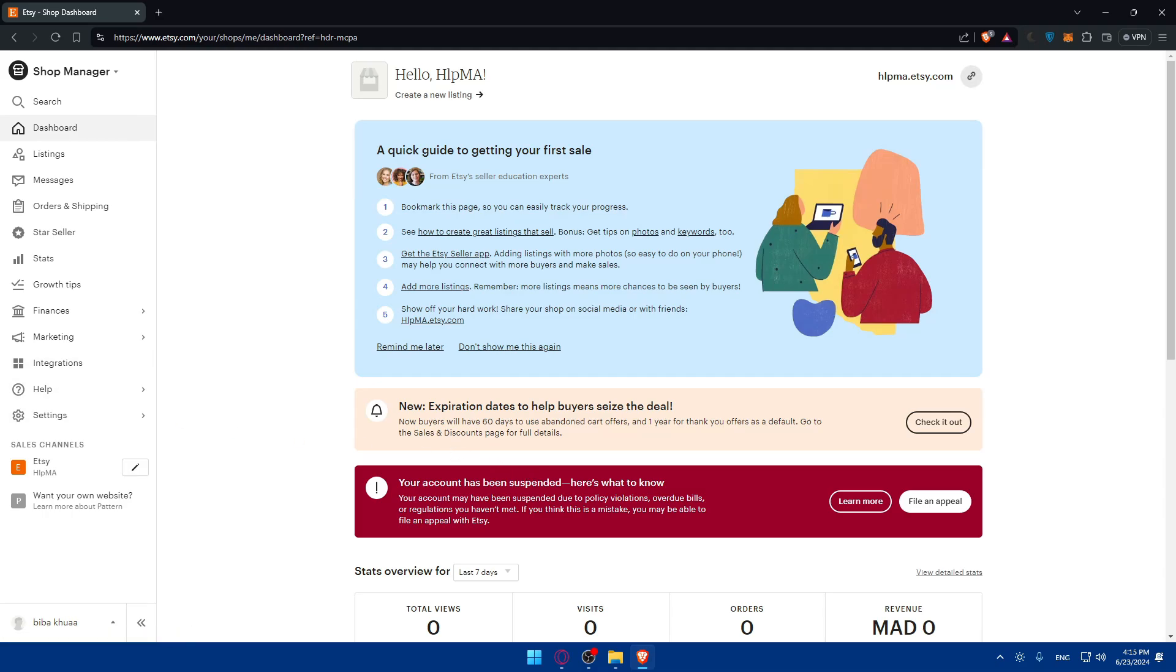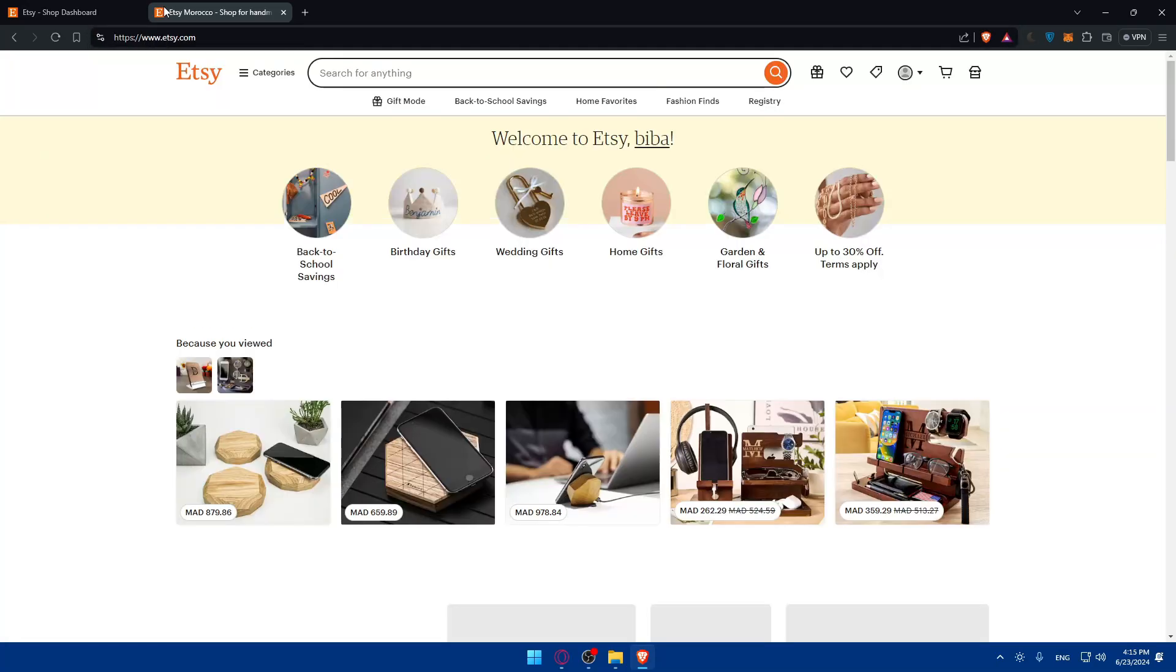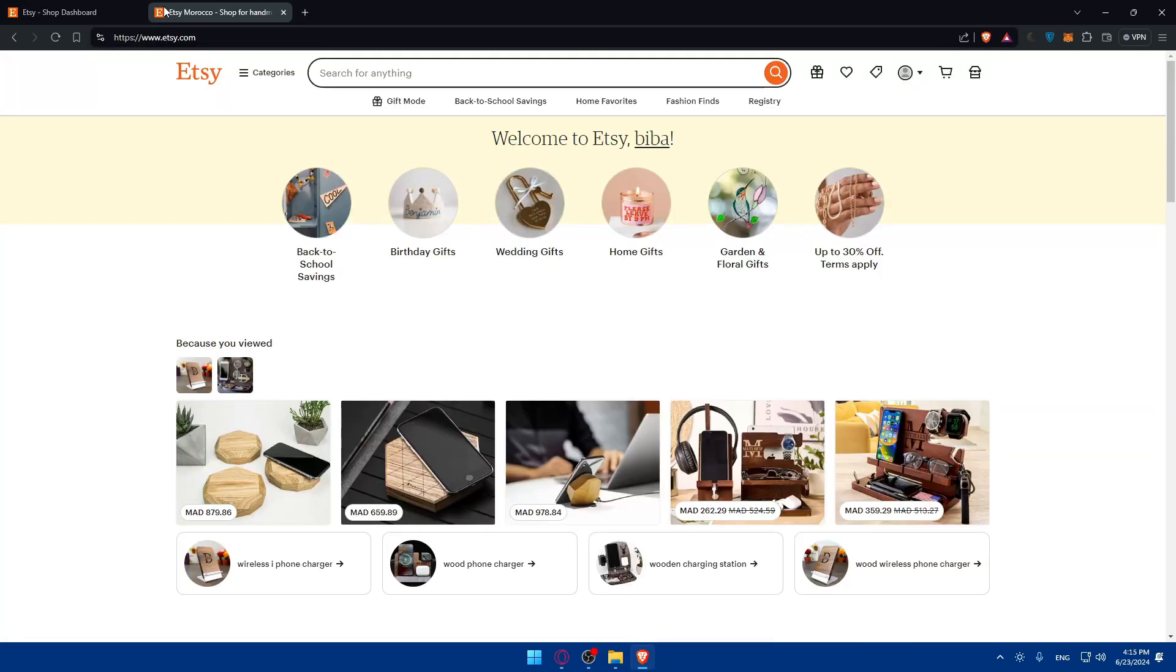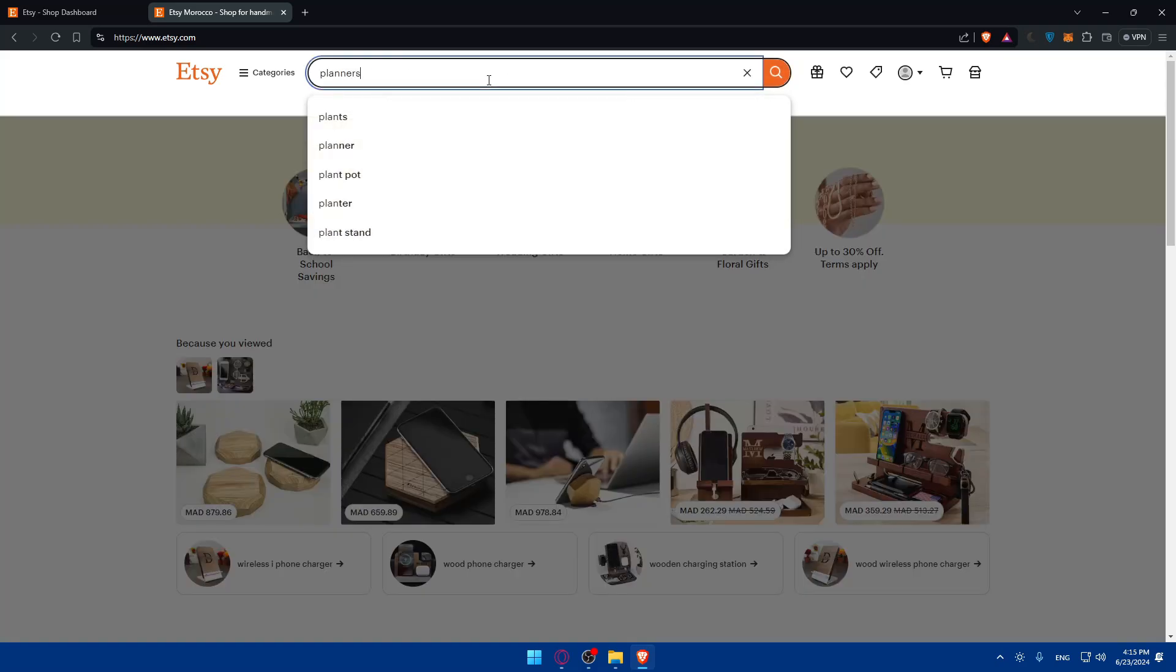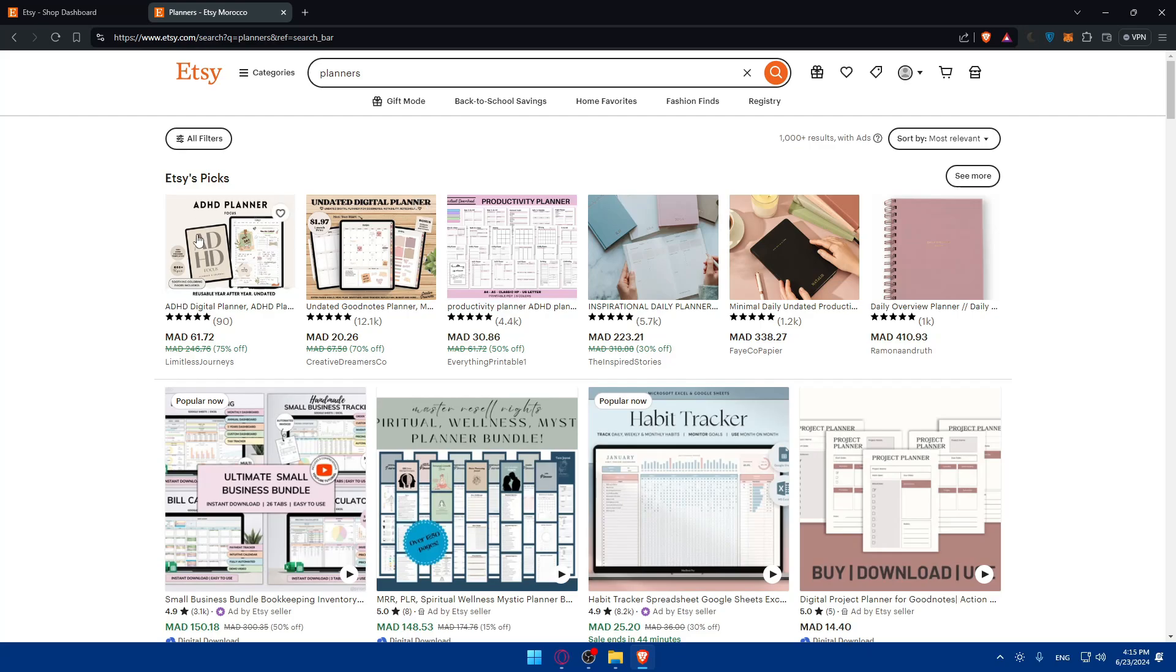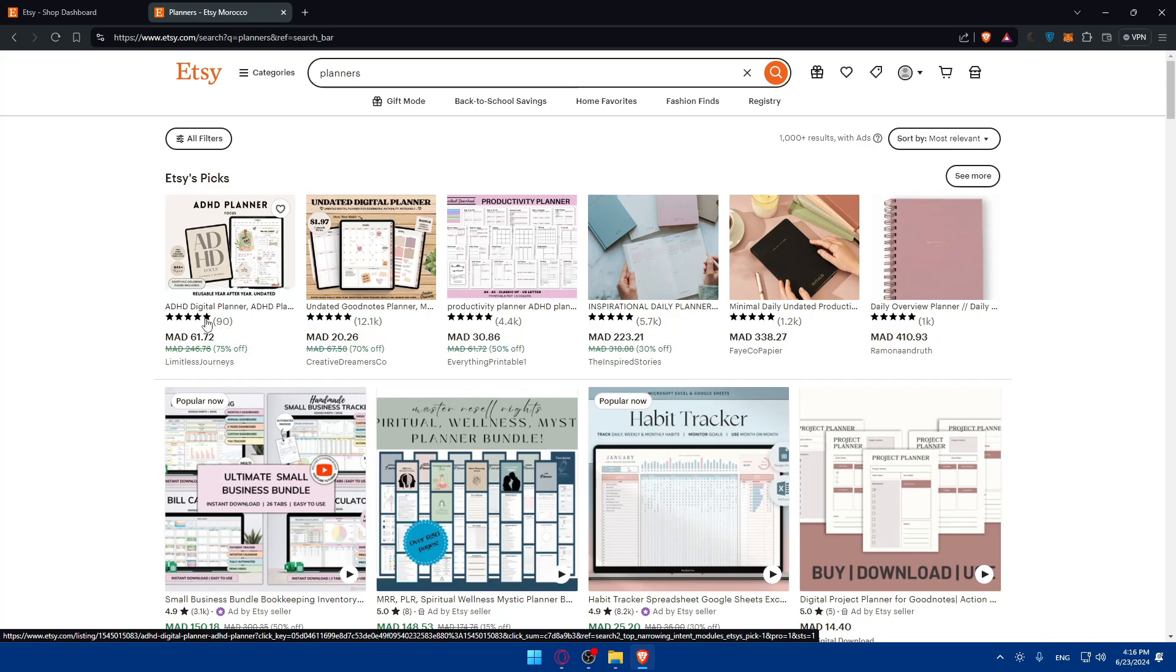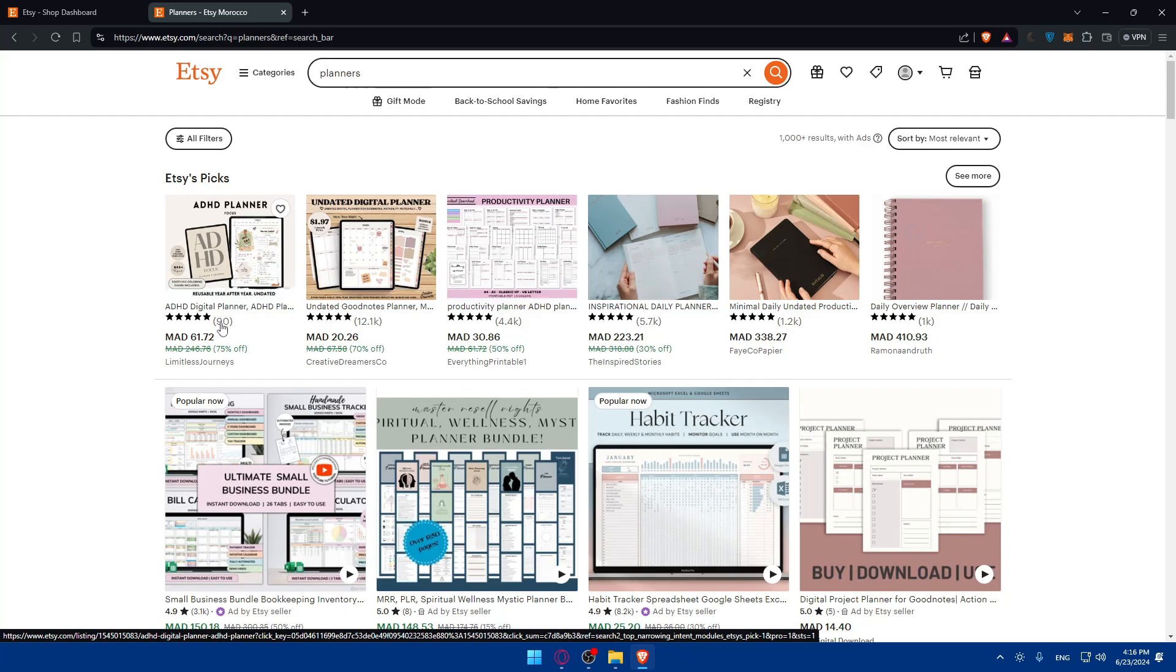Check out the current market trends on Etsy. You can just browse on Etsy, maybe not as a seller but just as a client, and you can search for planners. Look for planners and you can see what people are selling and see what types are popular, what types are paying off. For example, this one just got 90 people who reviewed. That doesn't mean 90 people bought it, but you can see just 90 reviews, so not many people bought it.